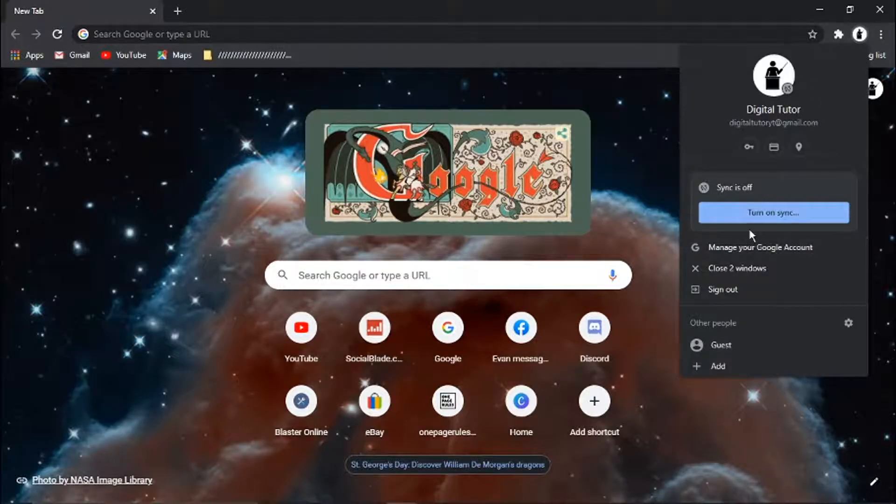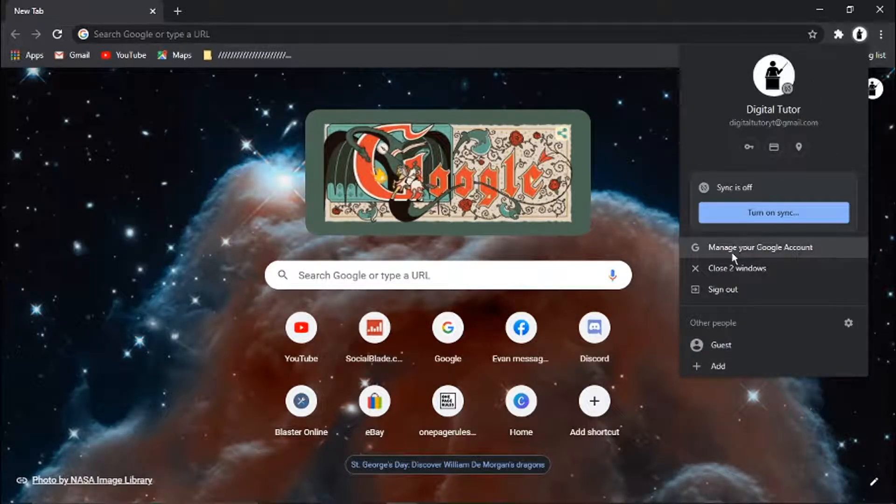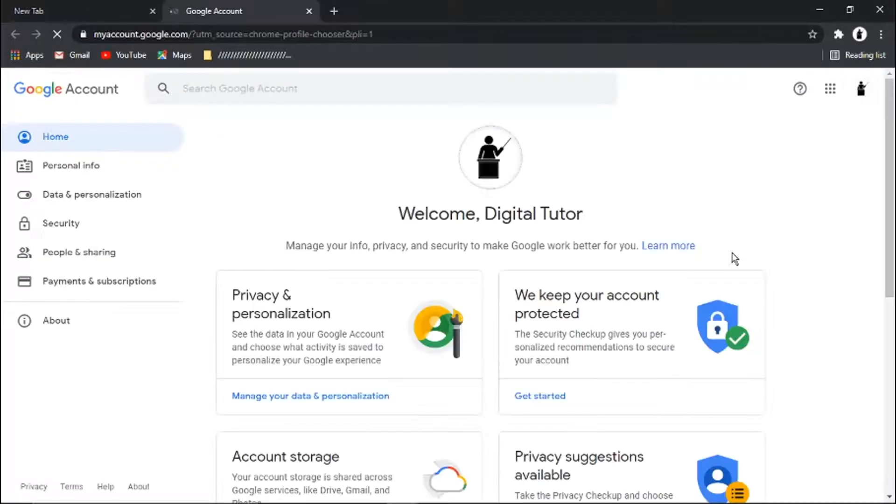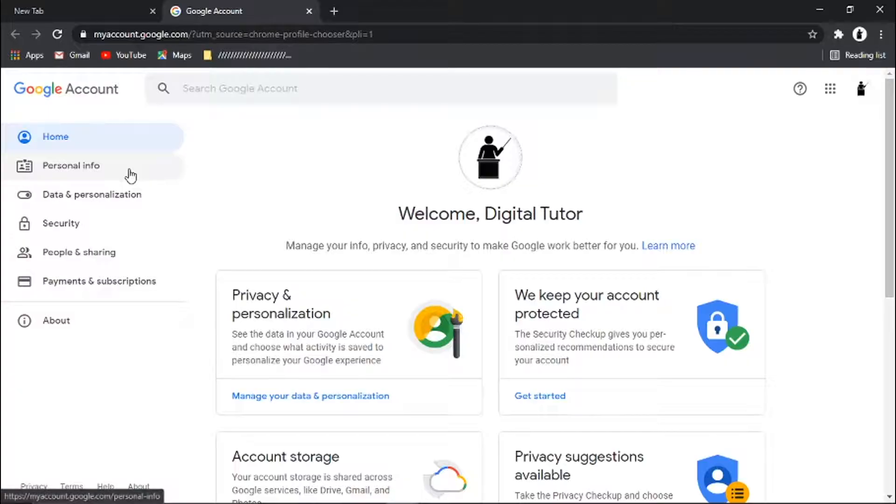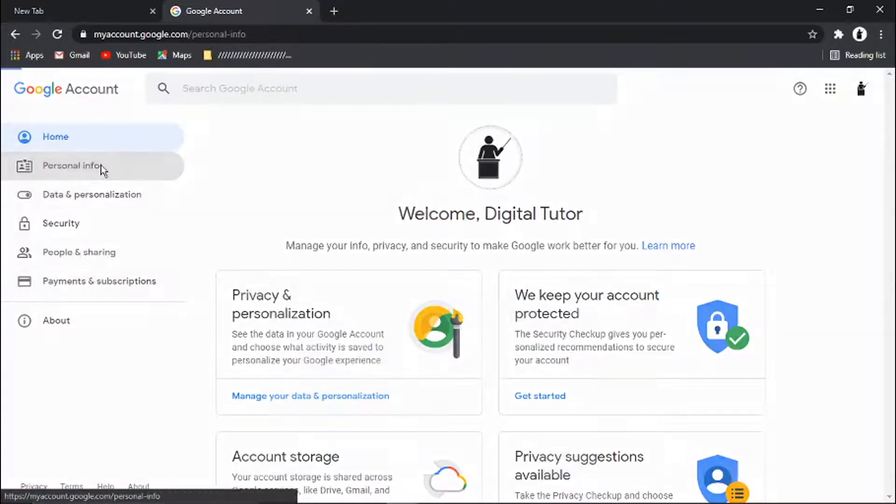Then you want to come down and click on manage your Google account. From here, if you look at the menu on the left-hand side, you're going to need to click on personal info.